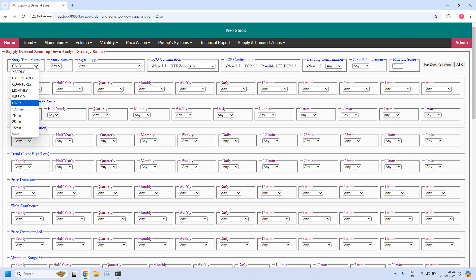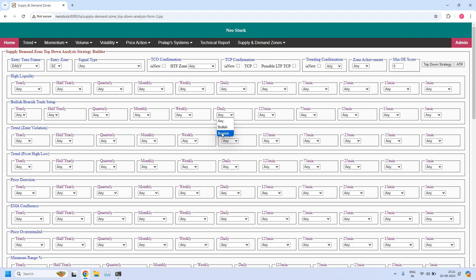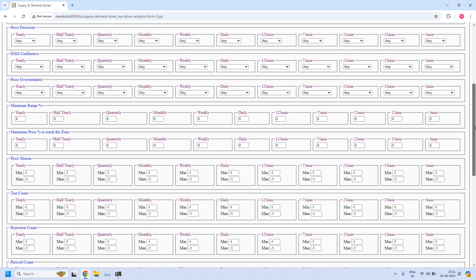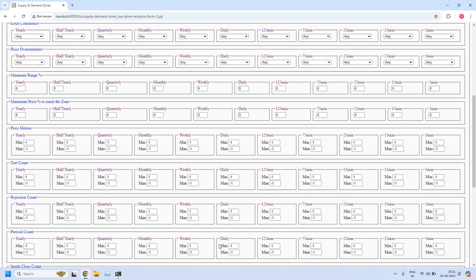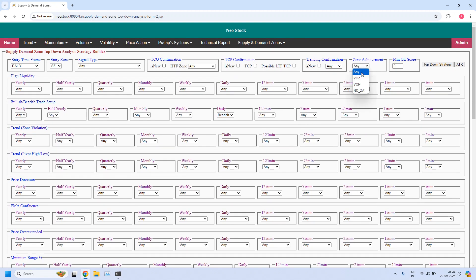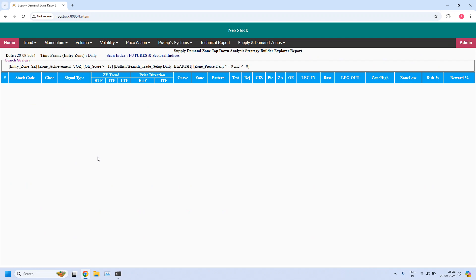Next, bearish trade setup for monthly income trade. Entry time frame is daily, entry zone is supply zone. In the bullish or bearish trade setup at daily, I am selecting bearish. The daily supply zone should not be pierced — in the pierced count at daily, minimum value 0, maximum value 0. Zone achievement is 'violated opposing zone', minimum odd enhance score is 12. All three filters are applied to the daily supply zone. No stocks are available — currently we do not have bearish trade setup stocks for monthly income trade.